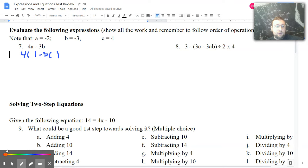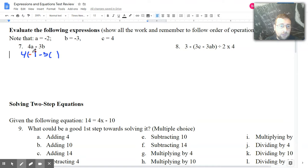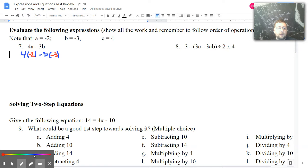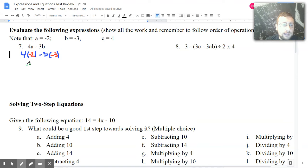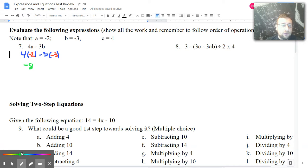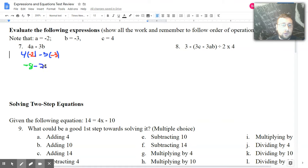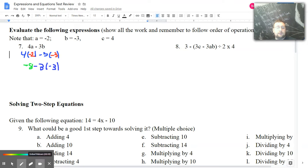I'm going to go ahead and put those numbers inside the parentheses. The first one is negative 2, so I'm going to put negative 2 in here. And the next one is negative 3, so I'm going to put negative 3 in here. Then we do one step at a time and copy down the rest — that way it's less likely that we'll make mistakes.